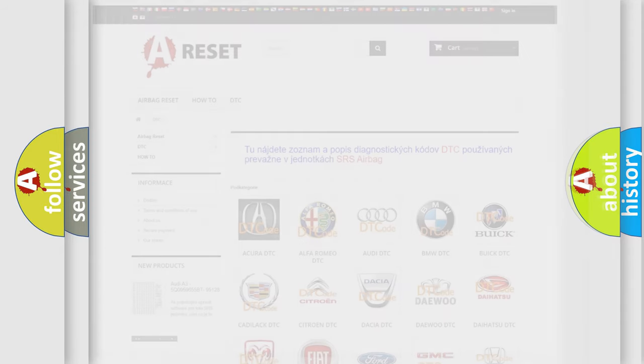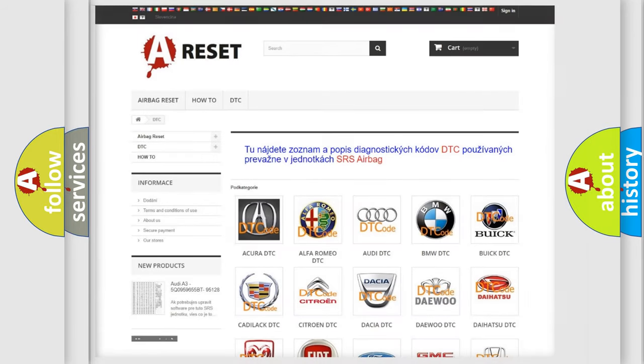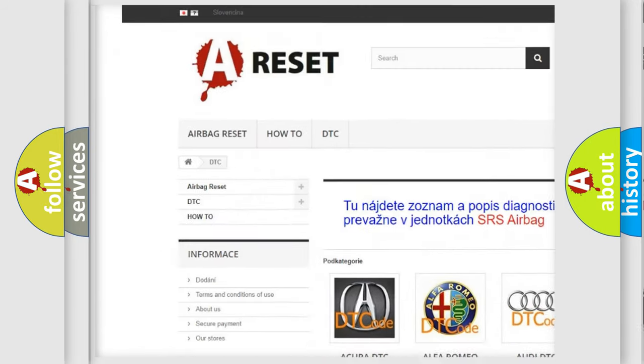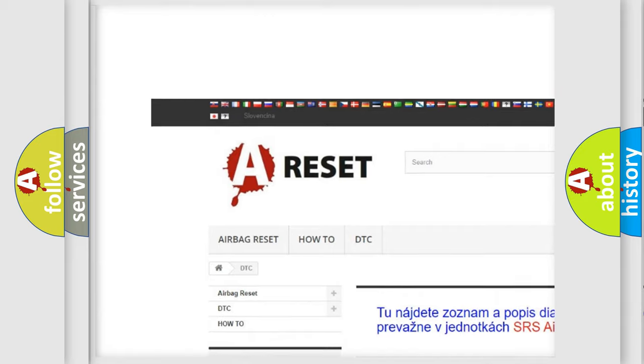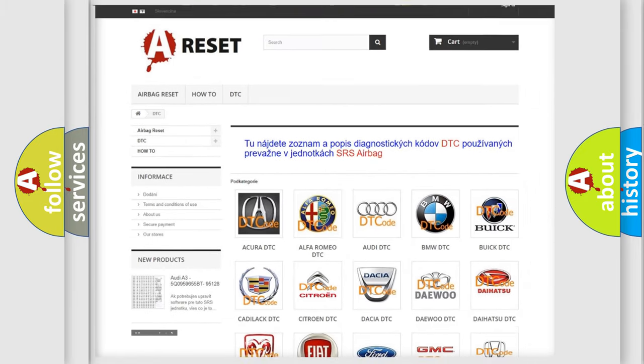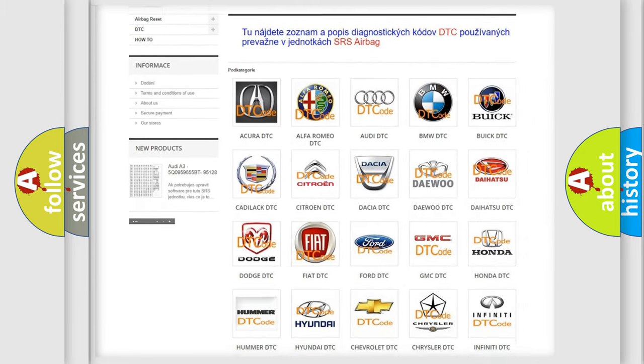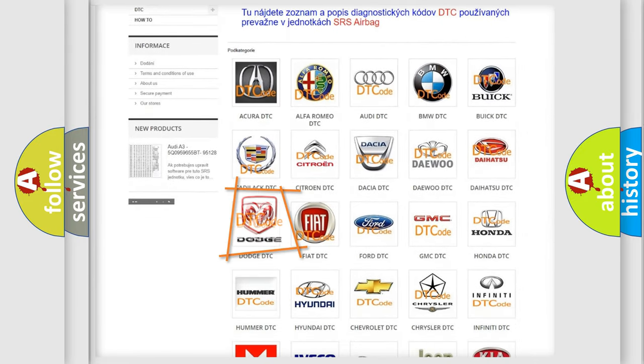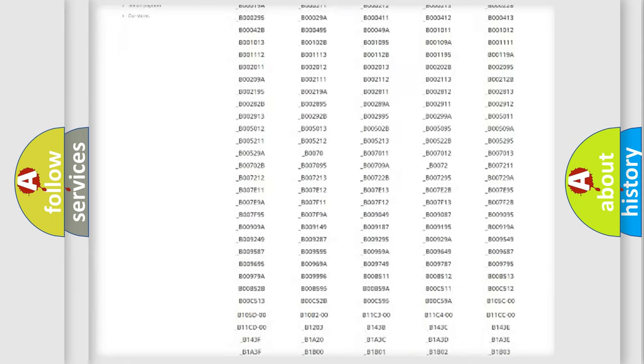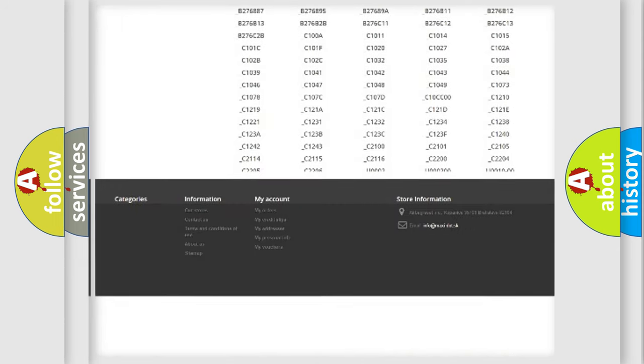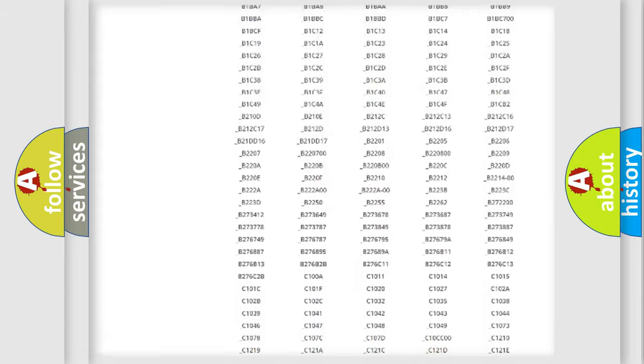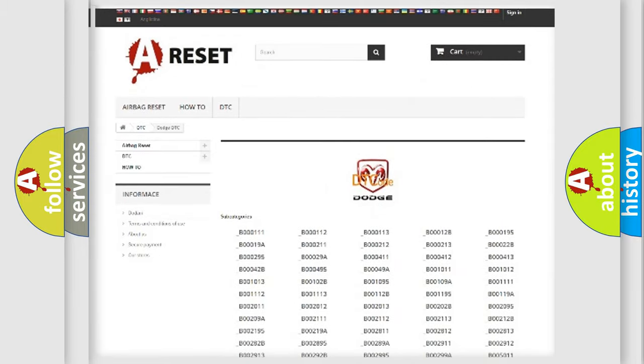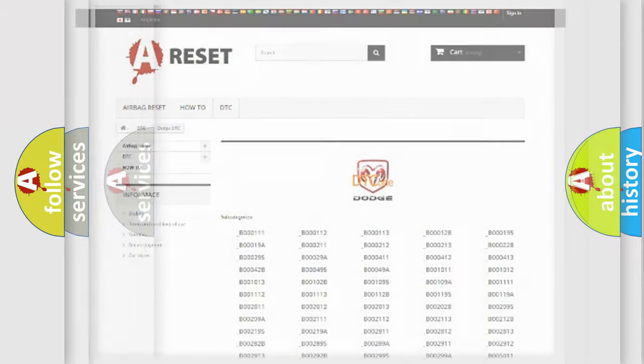Our website airbagreset.sk produces useful videos for you. You do not have to go through the OBD2 protocol anymore to know how to troubleshoot any car breakdown. You will find all the diagnostic codes that can be diagnosed in Dodge vehicles, and many other useful things.